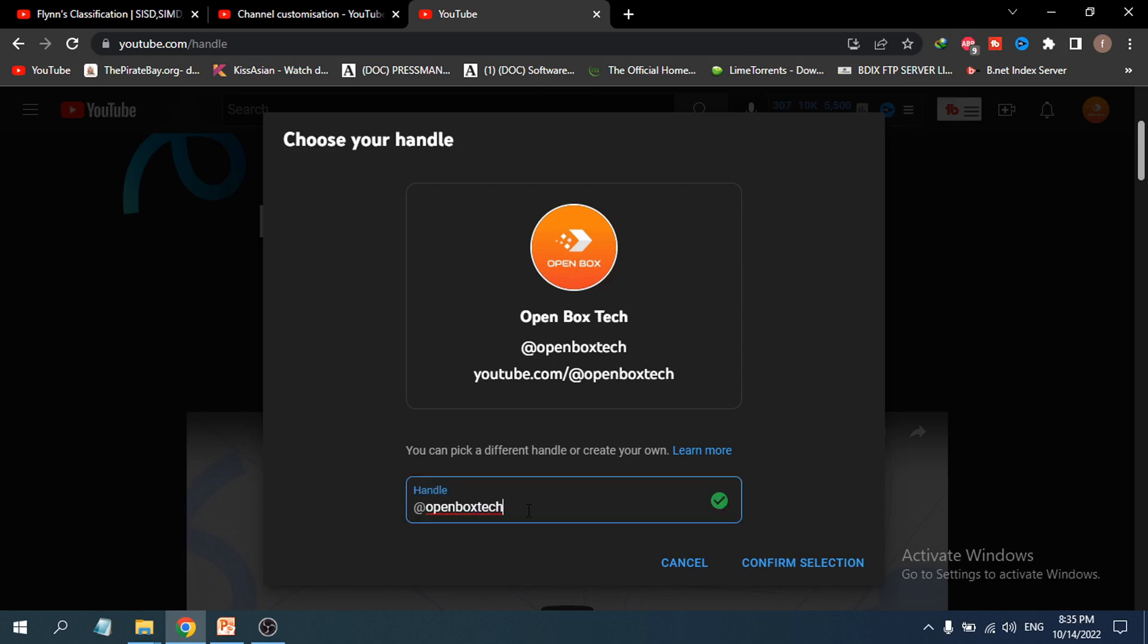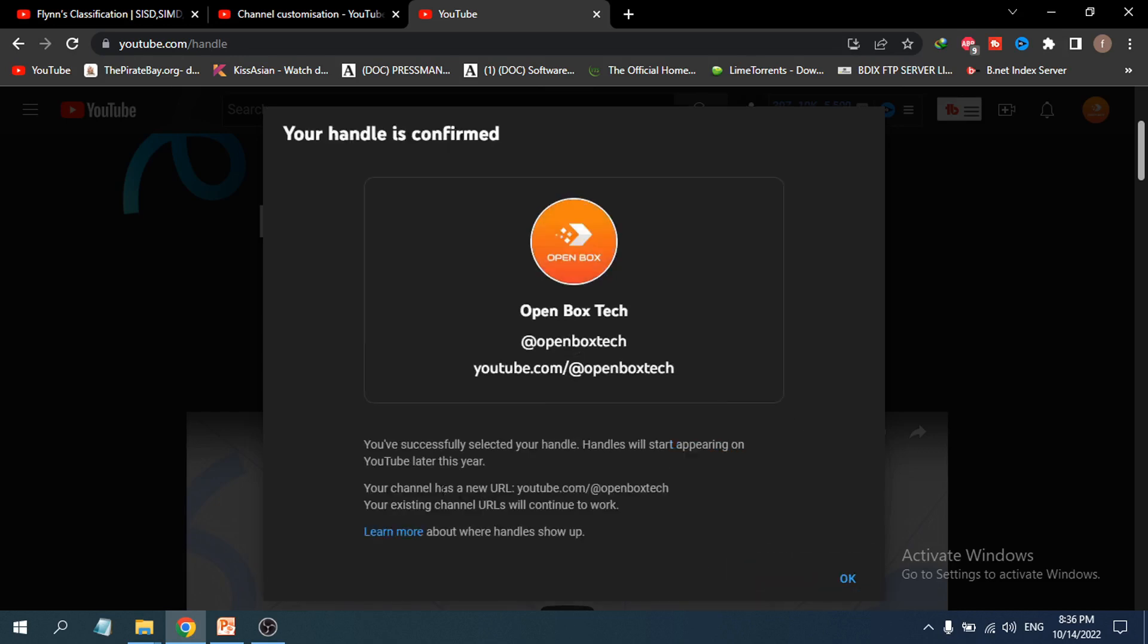Just type your handle and click 'Confirm Selection.' You have successfully selected your handle. Handles will start appearing on YouTube later this year. With this URL, people can tag your channel, and this becomes your custom URL.